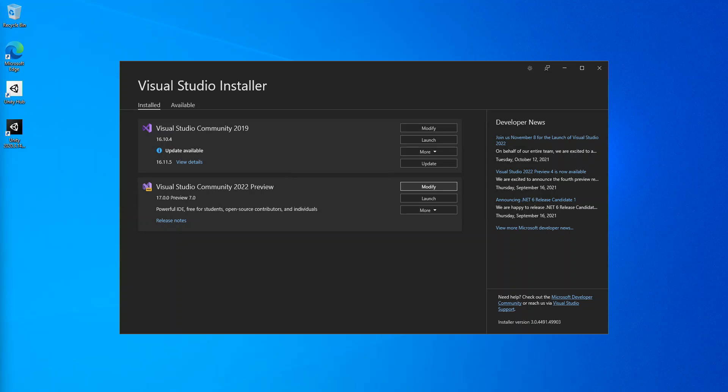Using .NET MAUI you can develop applications that run on Android, iOS, macOS, and Windows from a single shared code base. So rather than just talking too much, let's get to it.